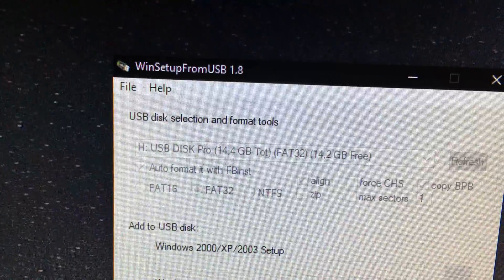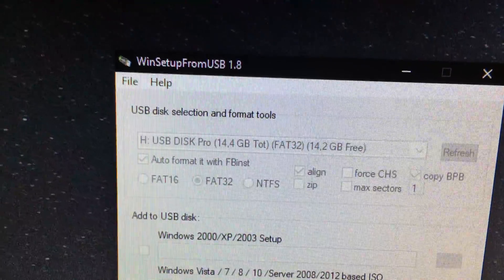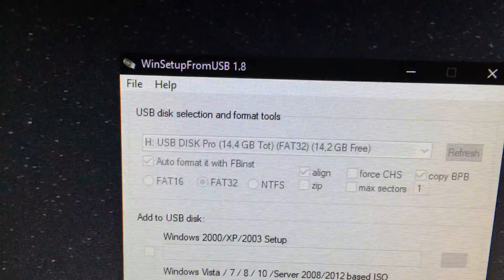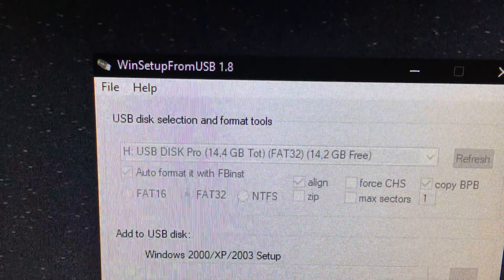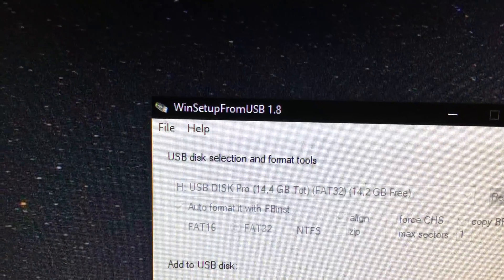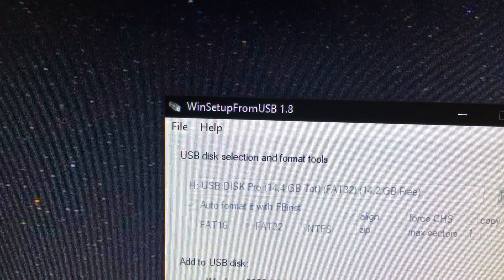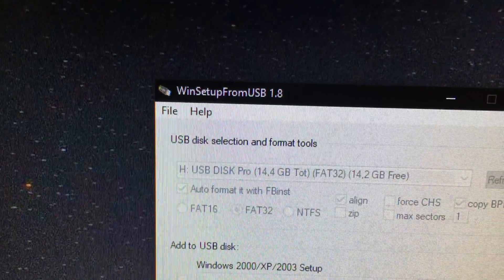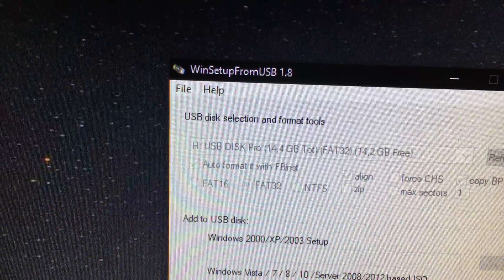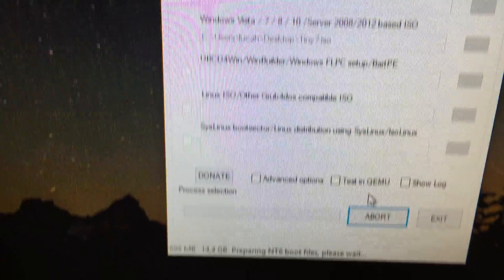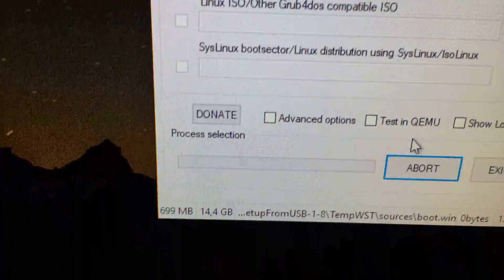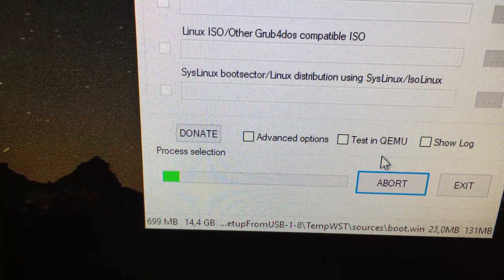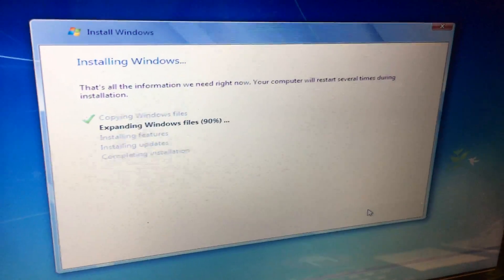For the installation on the USB stick I use win setup from USB. I will also link this software down in the description below. I will tune in when we are hopefully on the install screen.